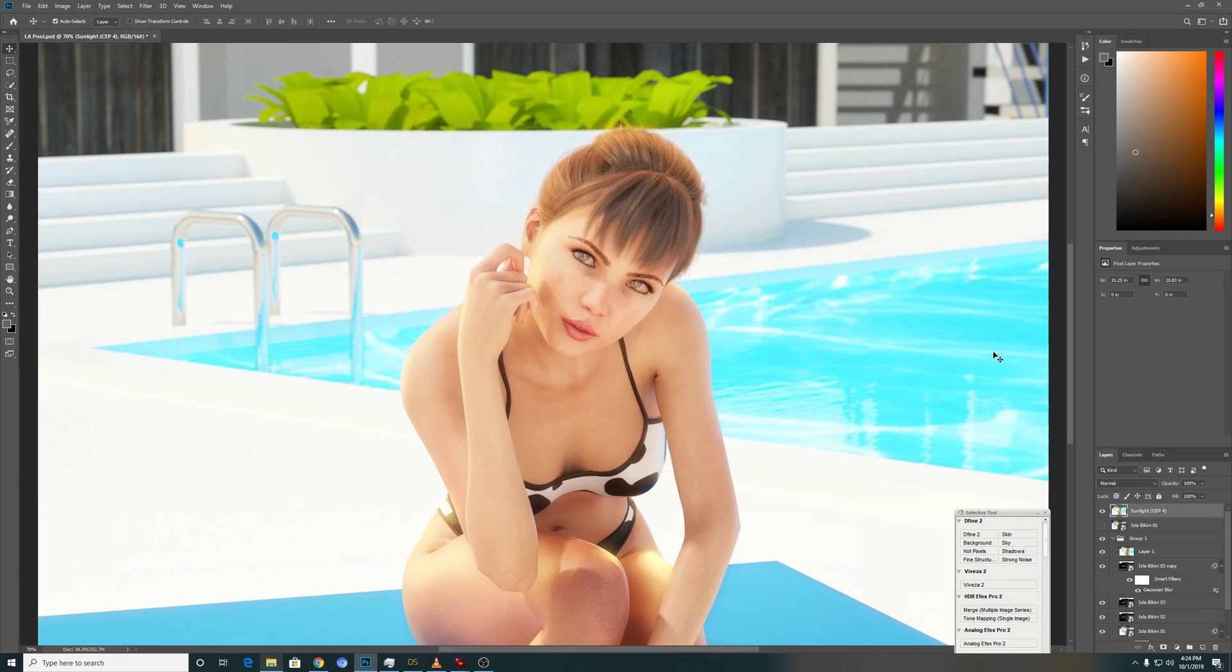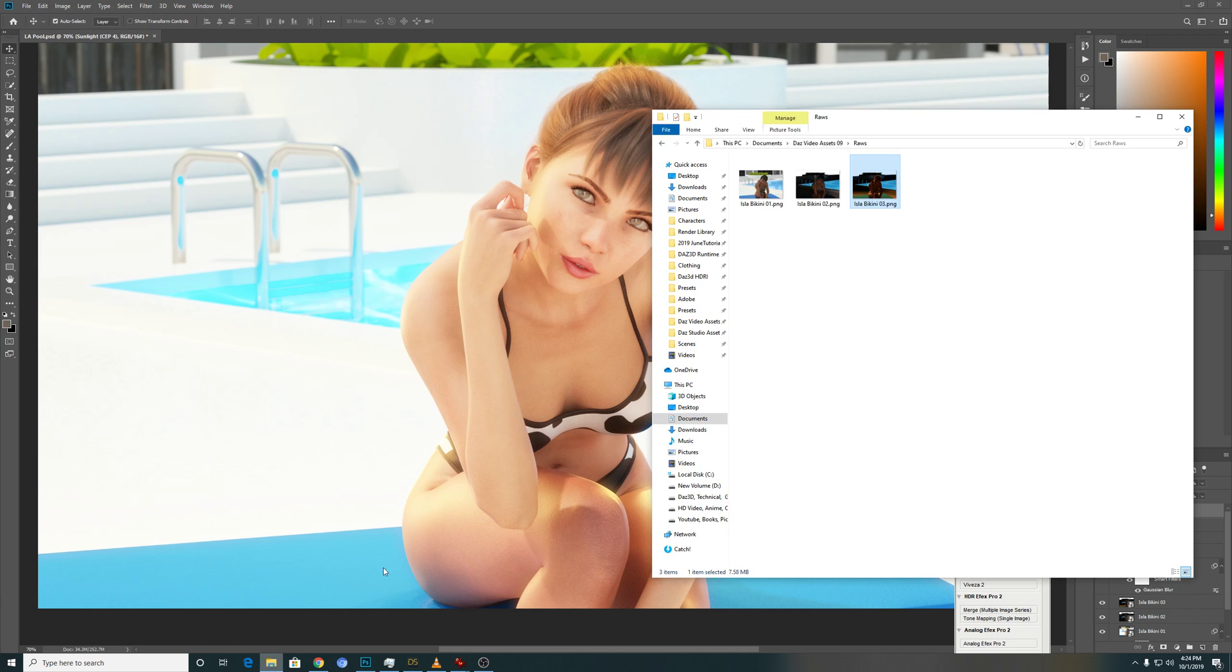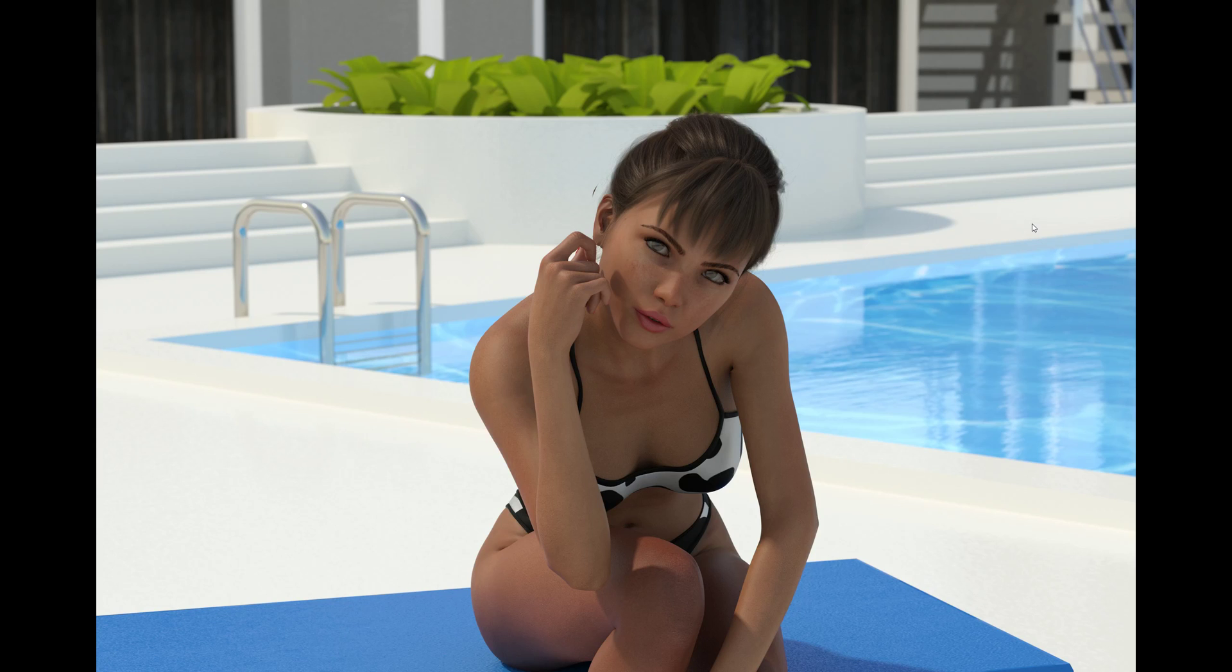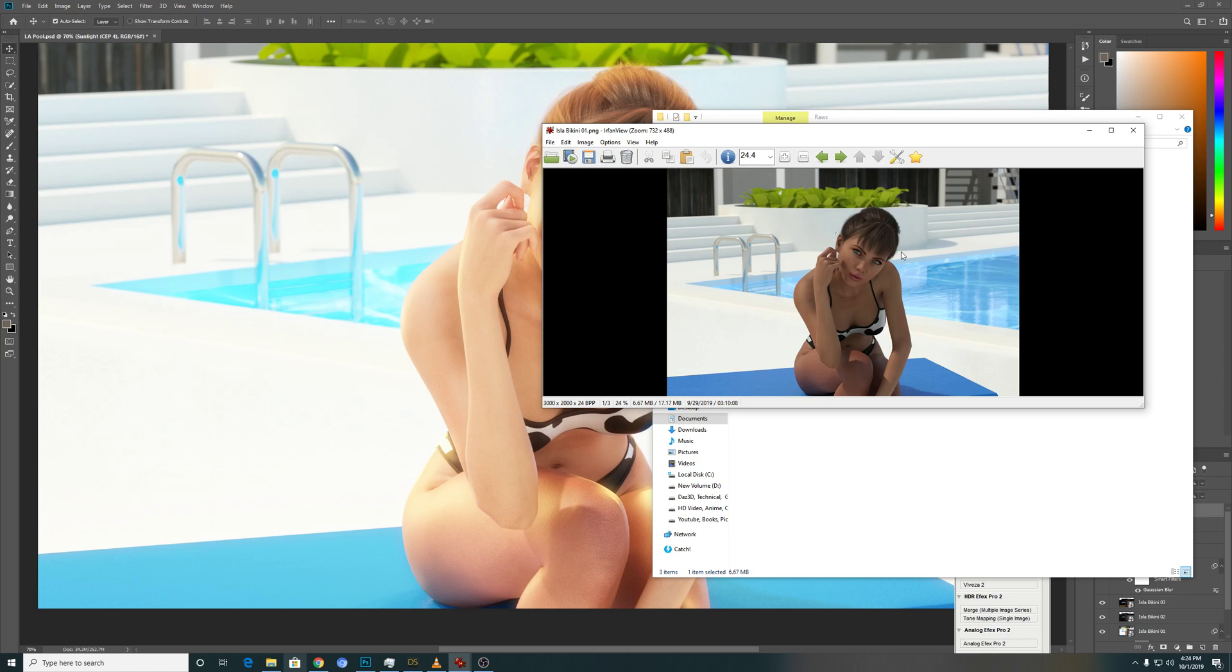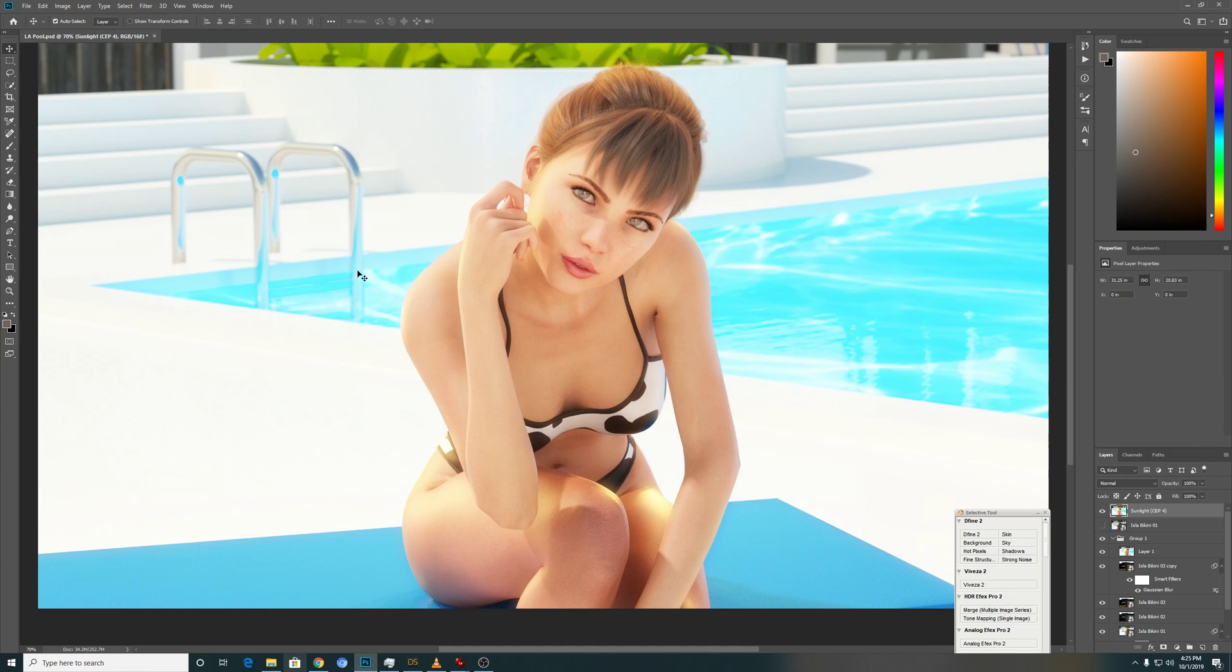So there you have it, this is the end product that I created. And this is the default render that you can get directly from that 3D render using just the HDRI lights. Huge difference, but it's good as a base color for you to work on.